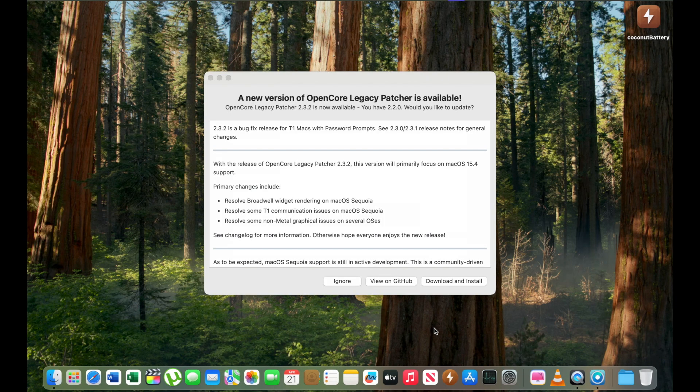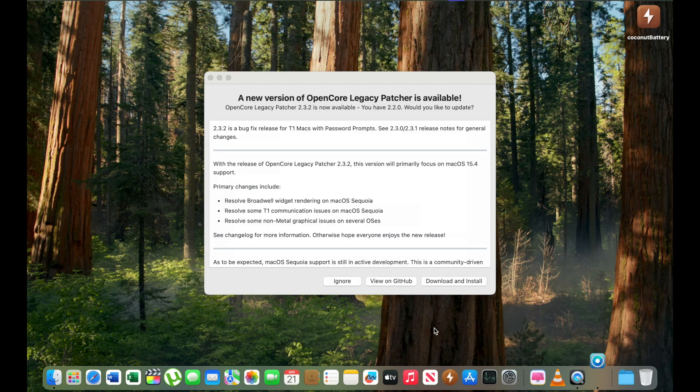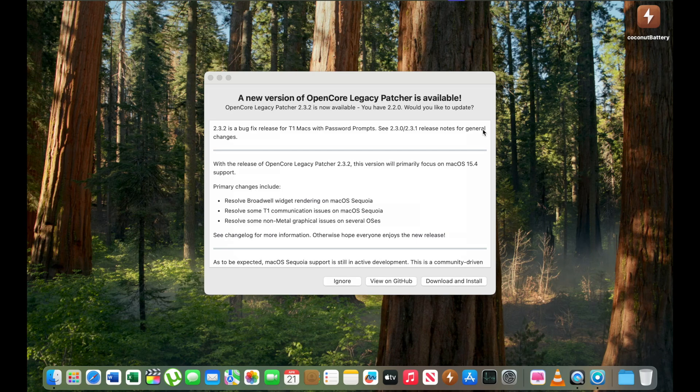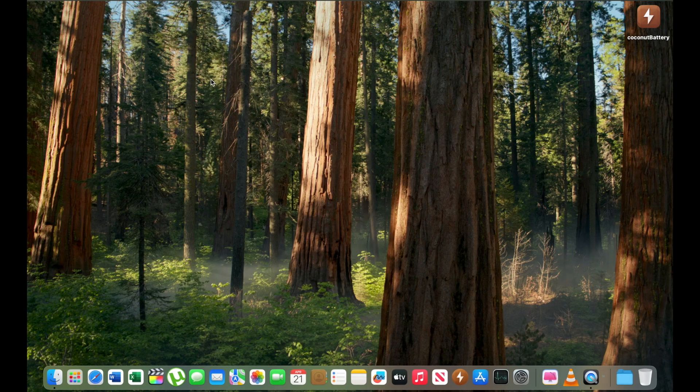The most annoying thing on this macOS Sequoia installed on this 2017 13 inch MacBook is when a new version appears on Open Core Legacy Patcher. This window will pop up automatically and you must install it every time because it will be very annoying. So I will close it.